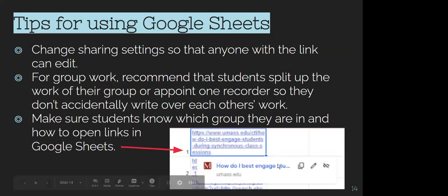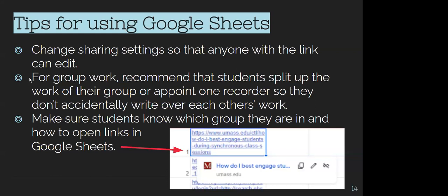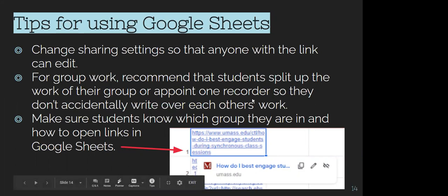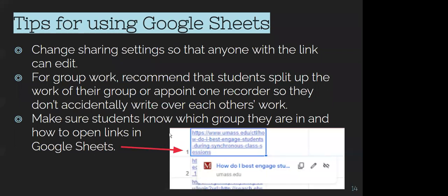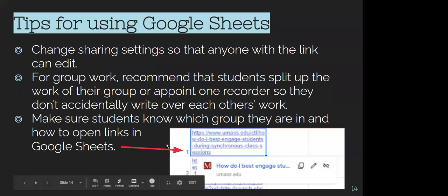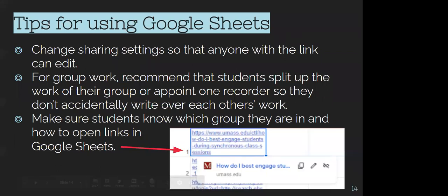A couple of tips for using Google Sheets: change the sharing setting, and for any group work I recommend students split up their work so they don't accidentally overwrite each other — that happened in our activity today. Always make sure students know what group they're in, which is actually easier in Zoom than in a physical classroom. And make sure they know the basic mechanics — in this case, just how to open the link.